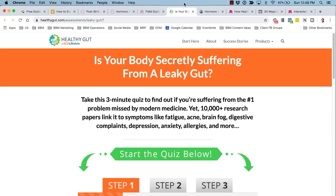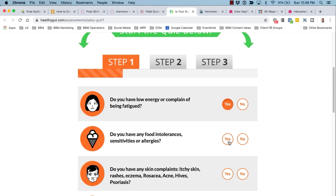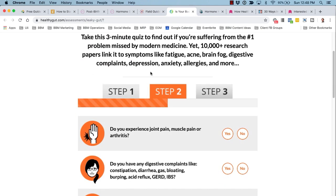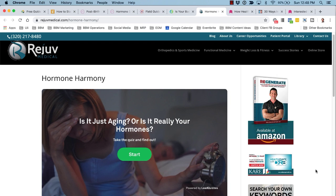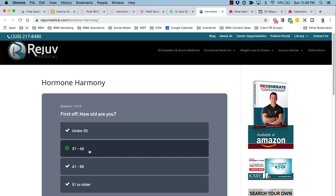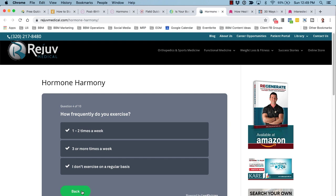Here's an example of a healthy gut quiz from SCD Lifestyle: 'Is your body secretly suffering from a leaky gut? Take the three-minute quiz to find out.' You can see the questions as you go through the quiz over a couple of pages before they ask you to opt in. Another quiz example is from Rejuve Medical: 'Is it just aging or is it really your hormones? Take the quiz and find out.' They ask questions such as your age range and gender, and at the end ask for an email address to send you the results.